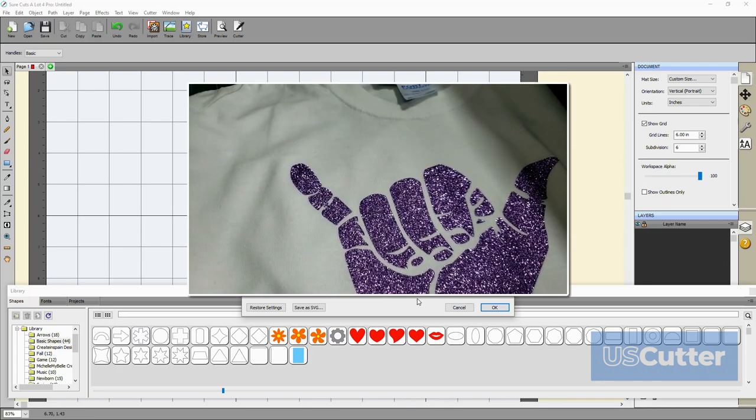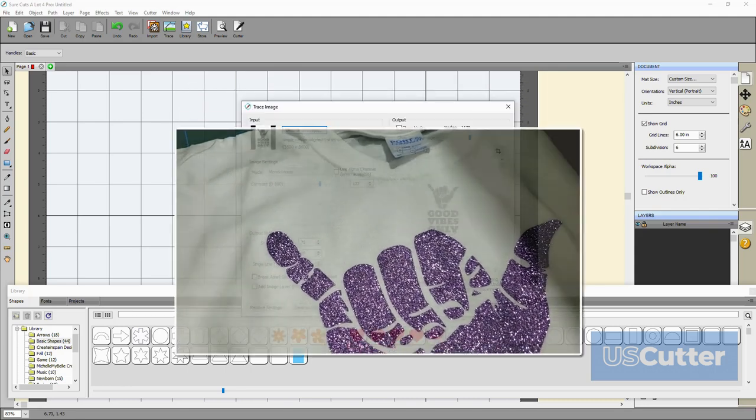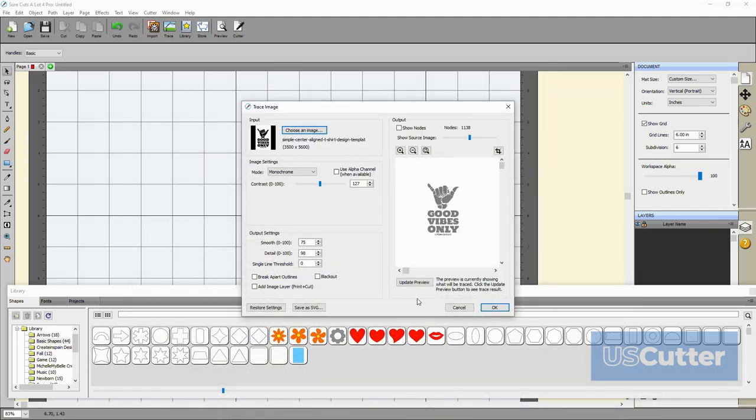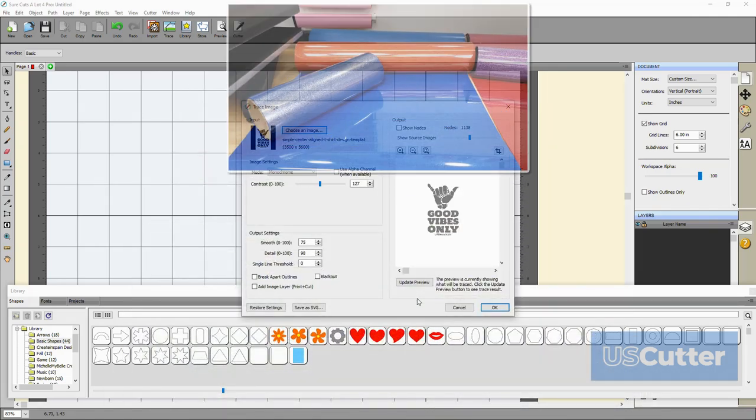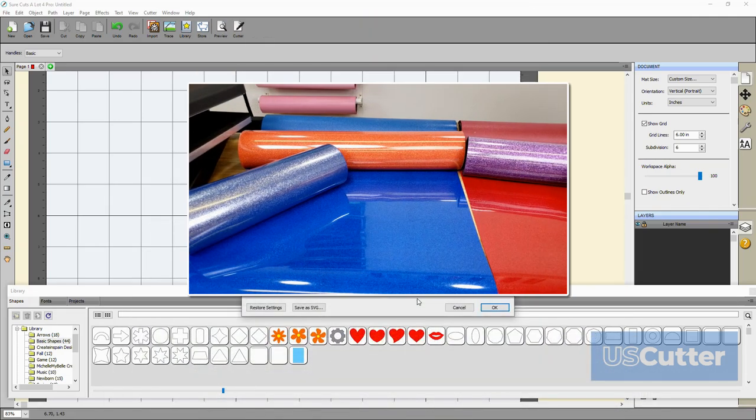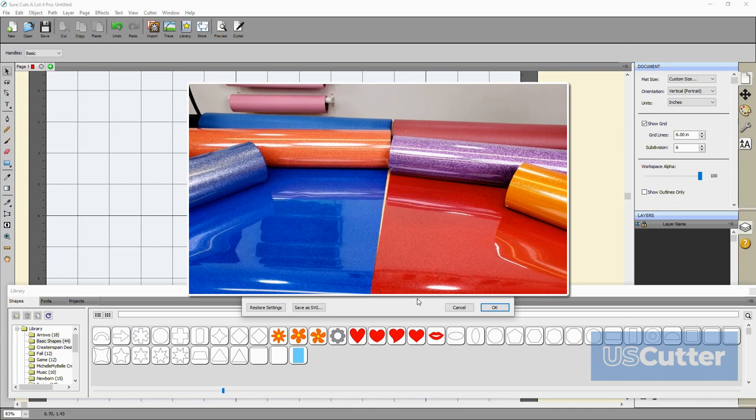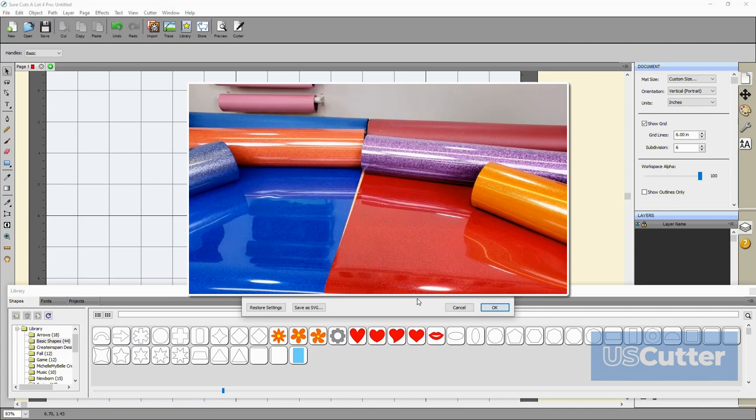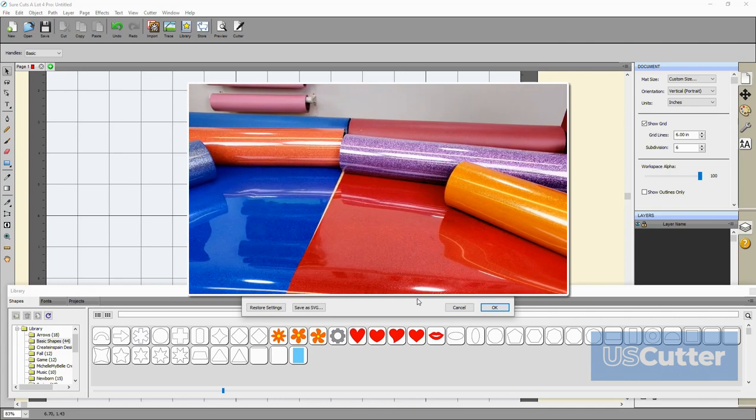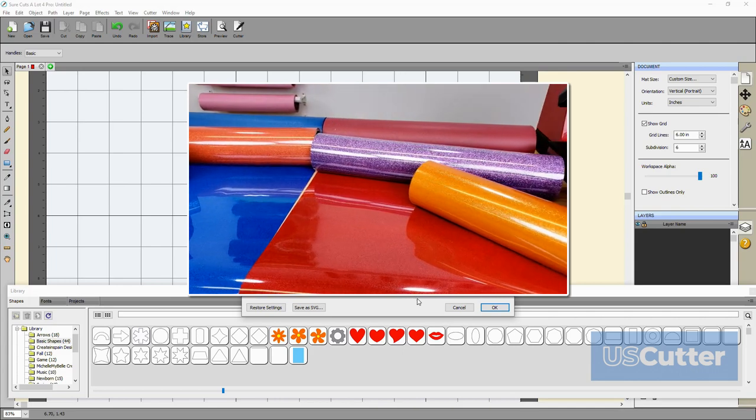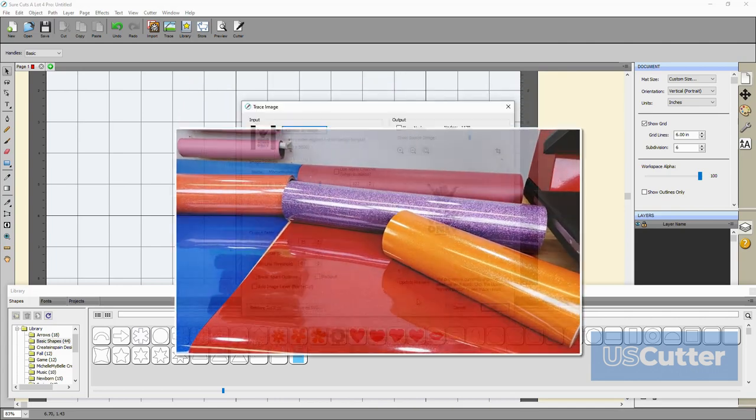I'm going to be cutting some green star outdoor adhesive vinyl if you're wondering but if you're interested in learning more about Siser heat transfer vinyl I've made several videos you can check out at any time.